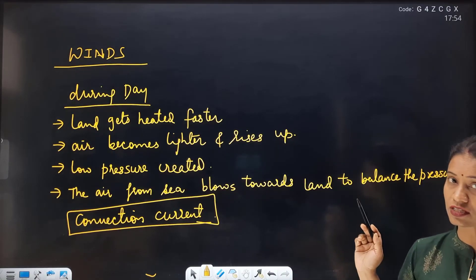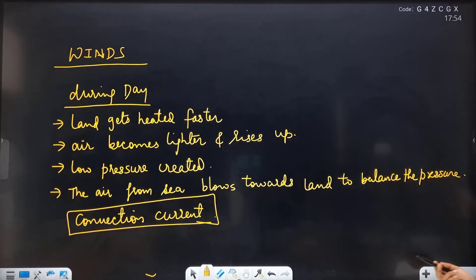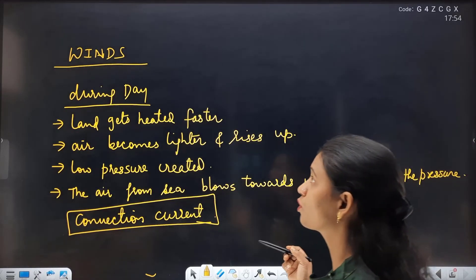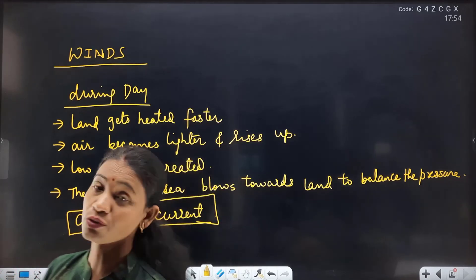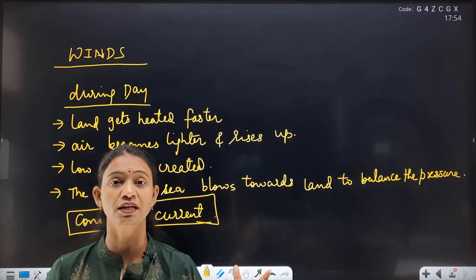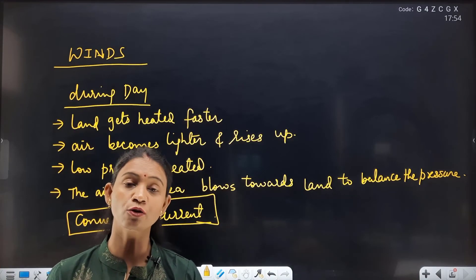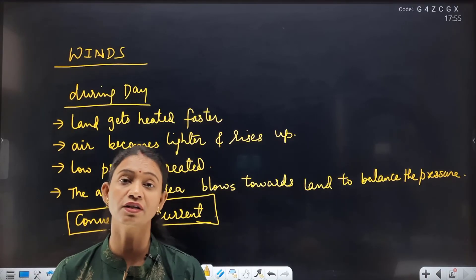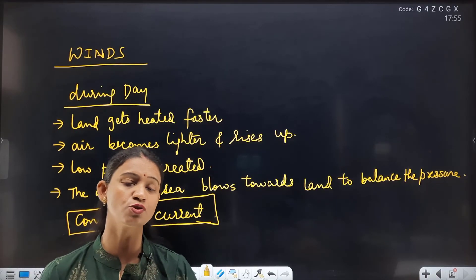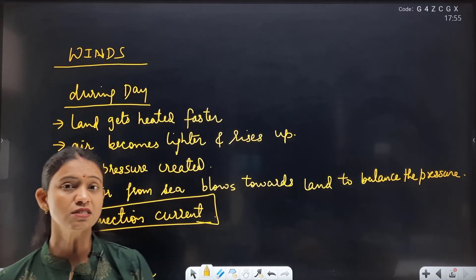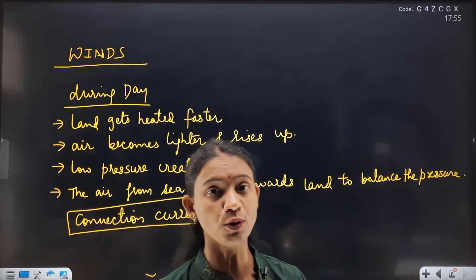So now you understand the scientific reason why wind blows. Additionally, when winds blow, mountainous areas can block the wind, and Earth's rotation also affects wind patterns — so this uneven blowing depends on all these factors. This is how the wind blows.